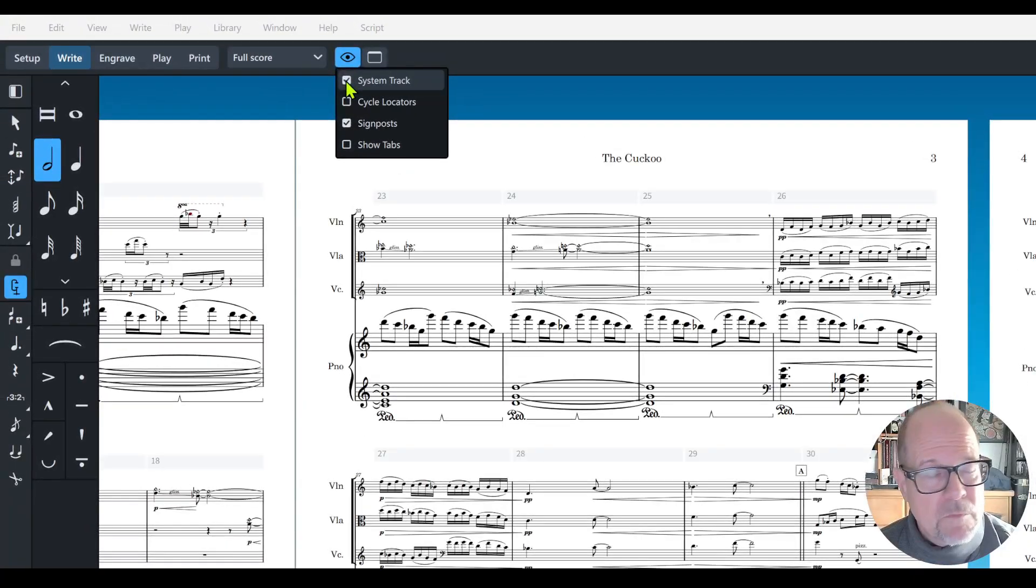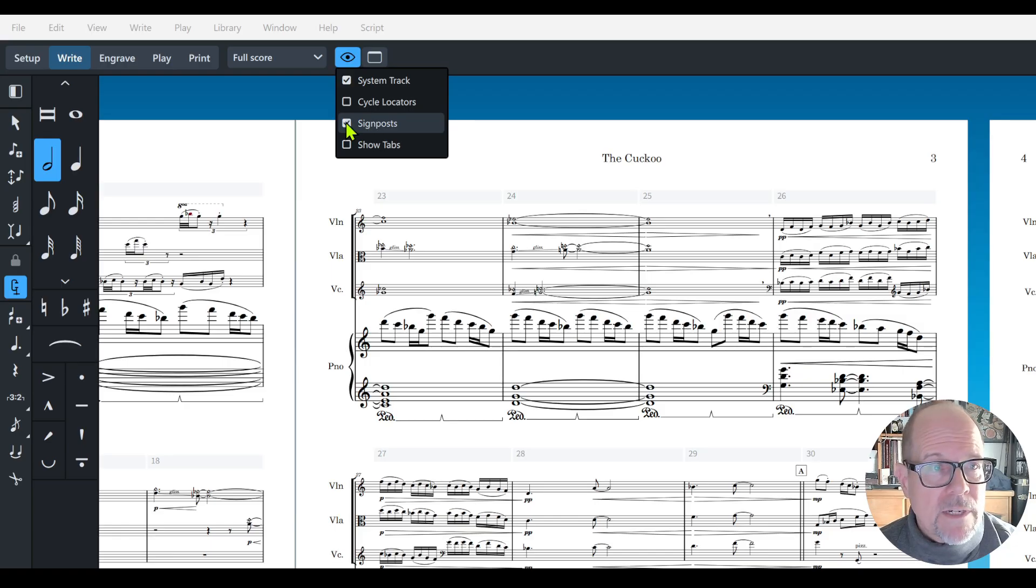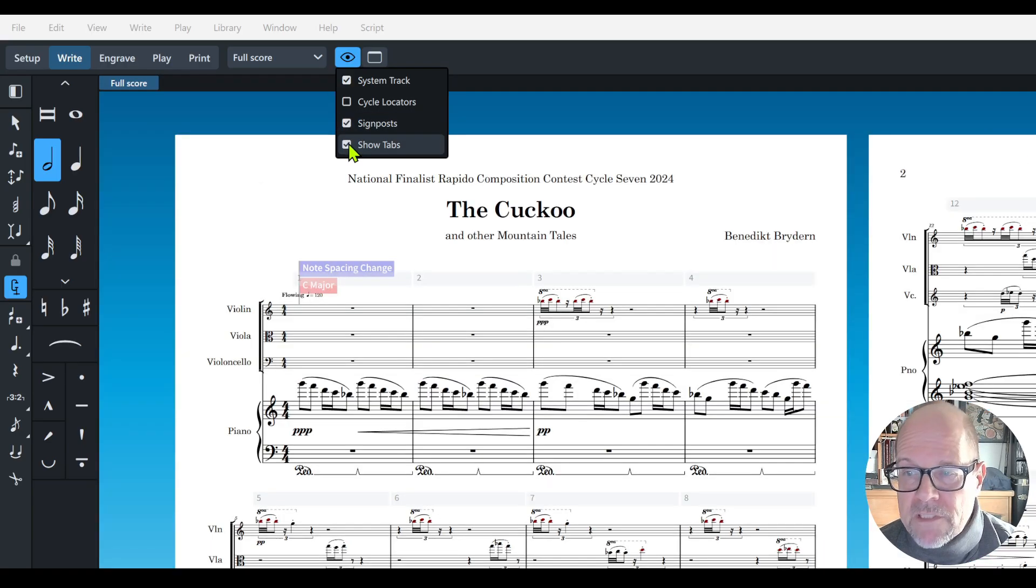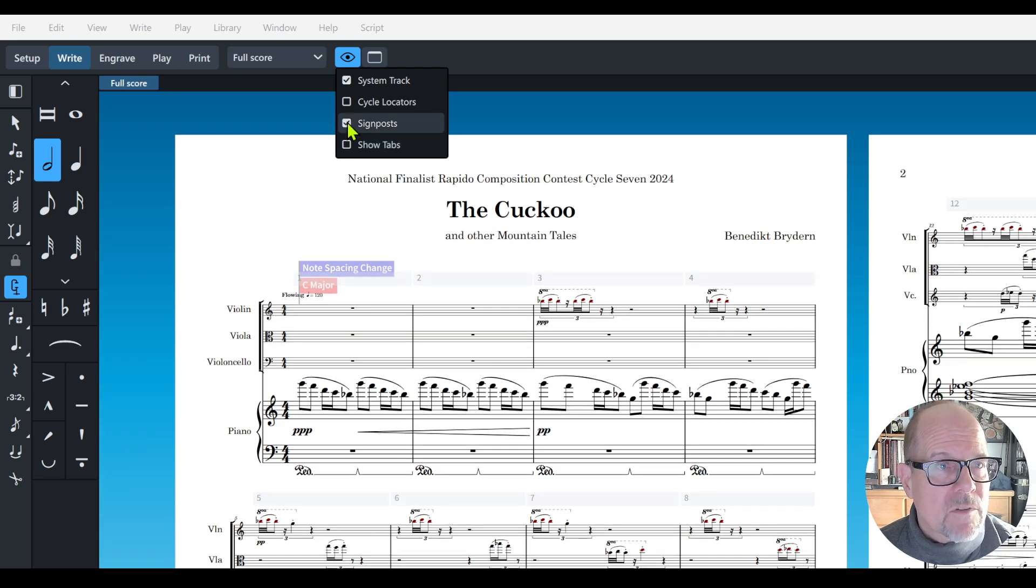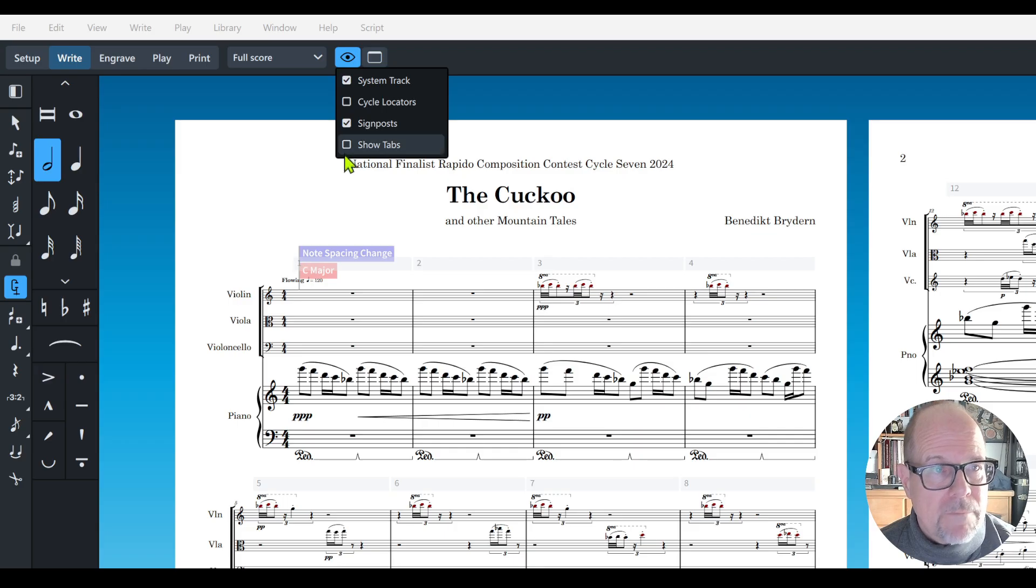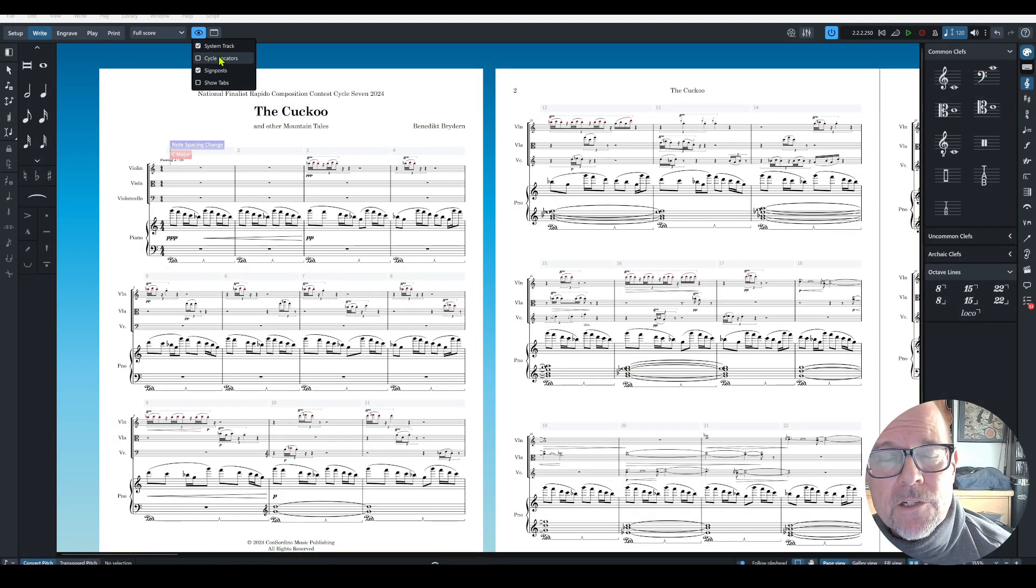You can also turn off the signposts if you have any, which is great. Sometimes they get in the way. You can show tabs if there are any tabs. Let's look at the cycle locators which is brand new, interesting feature.